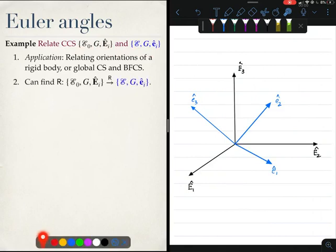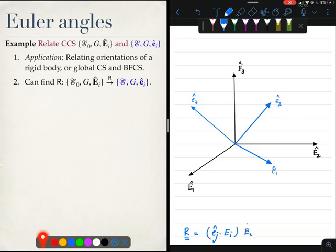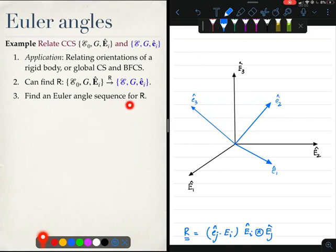If I have given you two coordinate systems — capital Eis and small eis — then you know how to find a rotation tensor relating these two coordinate systems. The rotation tensor is simply given by (ej · Ei) Ei ⊗ Ej. So this rotation tensor is known. What we are now required to do is find an Euler angle sequence for this rotation tensor.